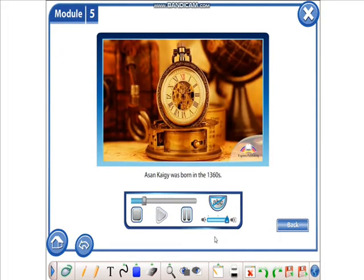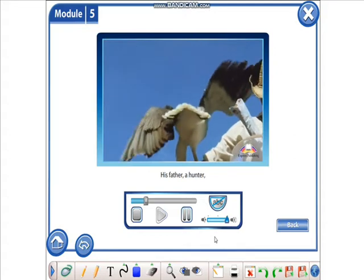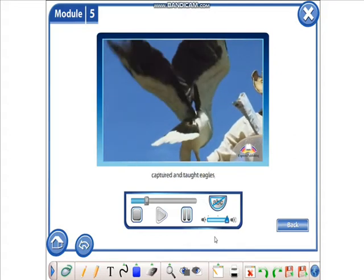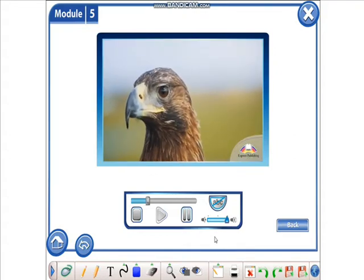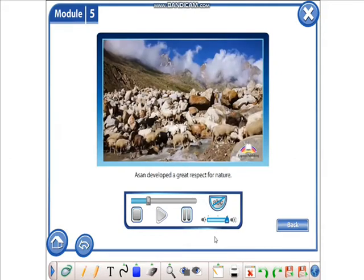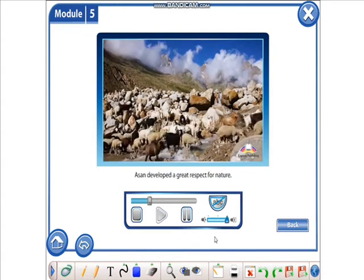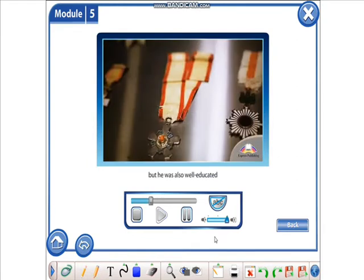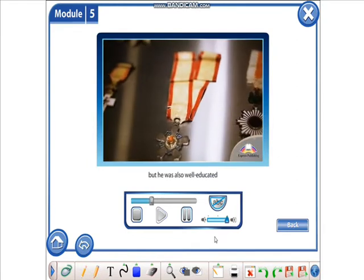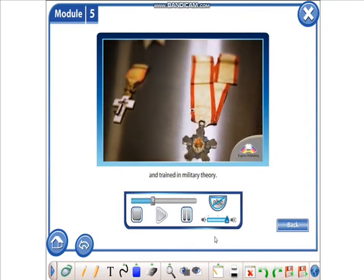Asan Kaigi was born in the 1360s. His father, a hunter, captured and taught eagles how to hunt for him. Asan developed a great respect for nature. He knew how to hunt, but he was also well-educated and trained in military theory.